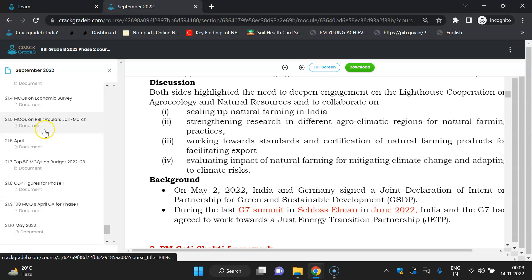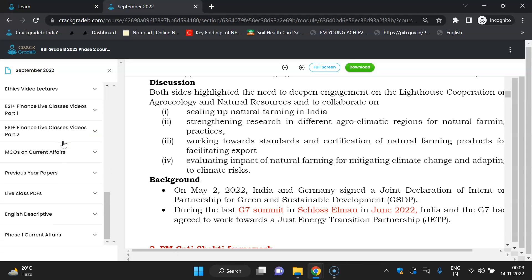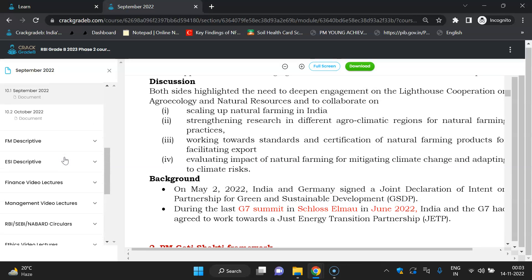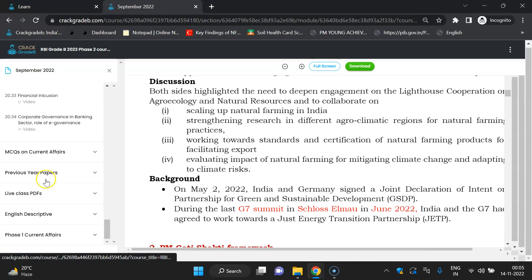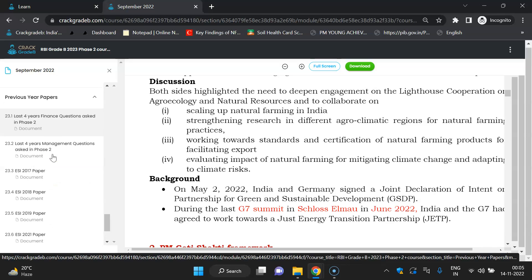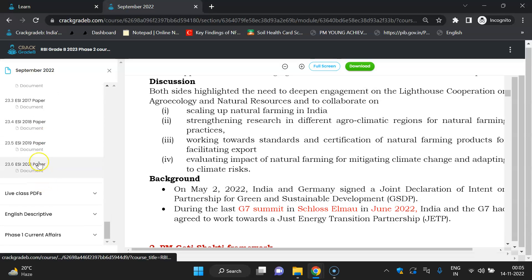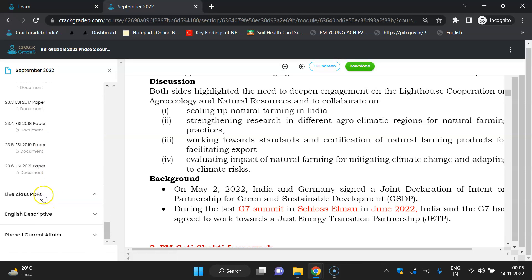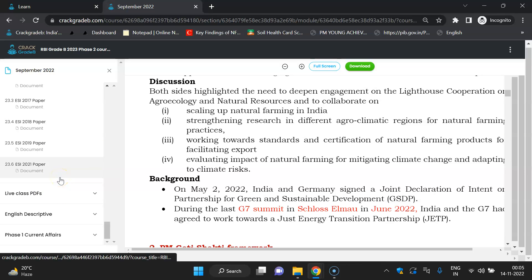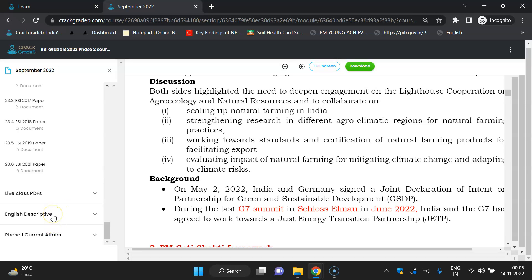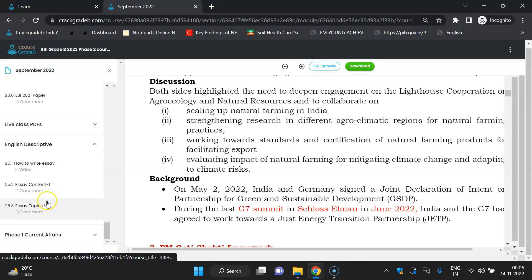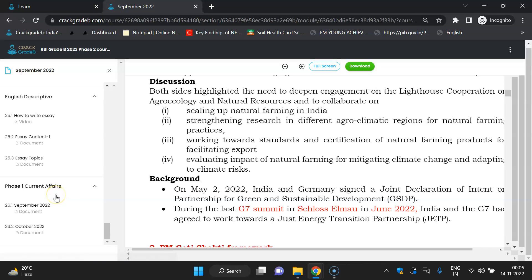These videos are very helpful if you want to understand basic concepts. MCQs on current affairs will be updated here — currently you can ignore the old ones; from September we will start uploading new ones. Previous year papers of RBI Grade B ESI and FM — the last four to five years — are available for download. Live class PDF section is not very important since the concept content is almost the same as what we provide in our video lectures and PDFs. For English Descriptive, essay content and essay topics are available, and Phase 1 current affairs are also provided.